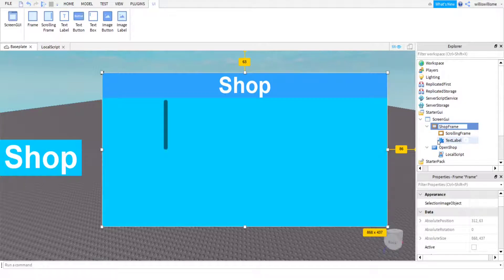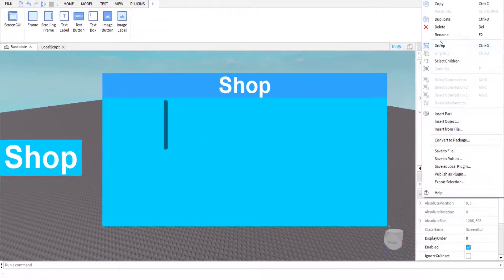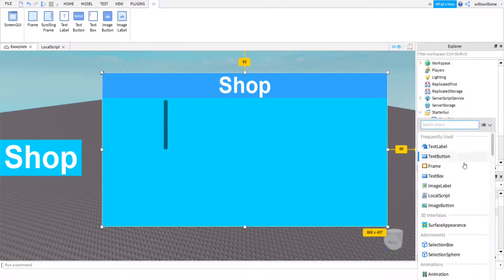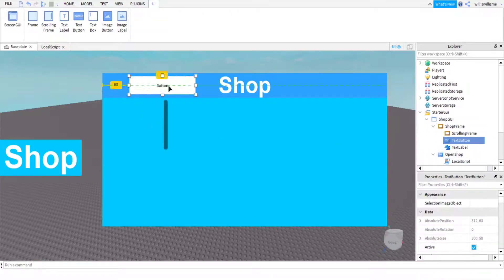The script references 'ShopFrame.Visible', which means I need to rename my frame to 'ShopFrame'. Bear in mind this is case-sensitive. If you want to name it something else, you just need to change it in the LocalScript. I'll rename the overall GUI to 'ShopGUI'.